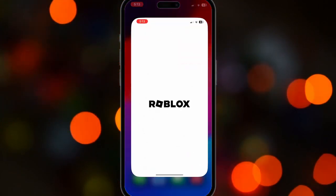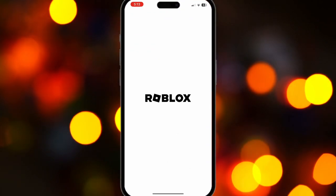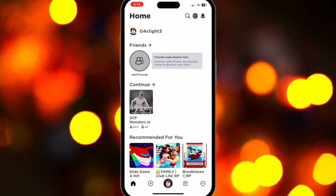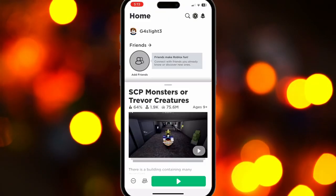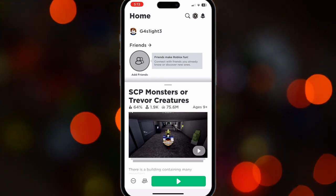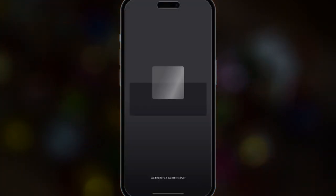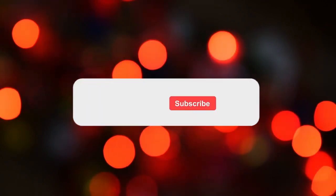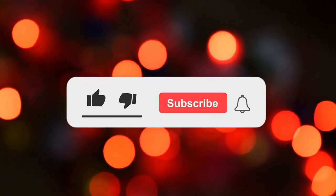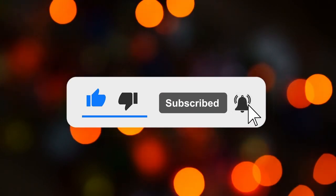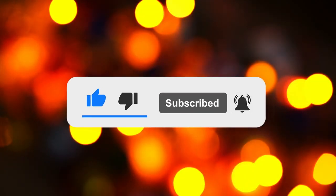After that, I'll just restart Roblox, go back to the game I want to play and there you go. I can freely play the game without any restrictions. I hope you find this video informative. Please hit the subscribe button for more videos like this.